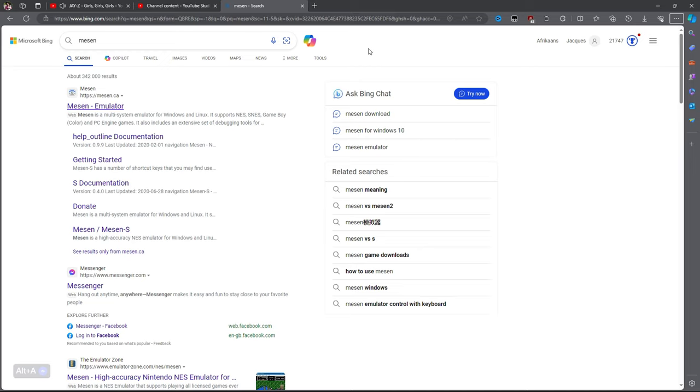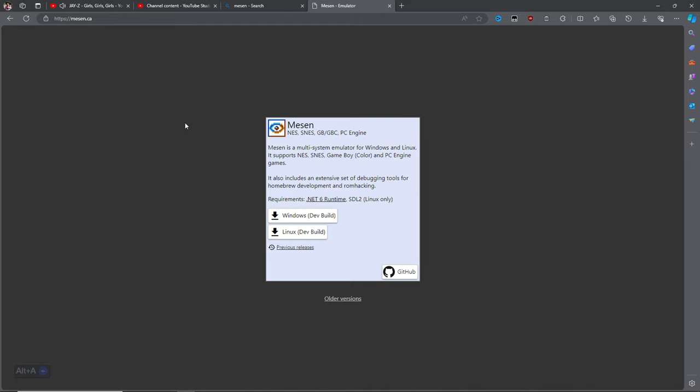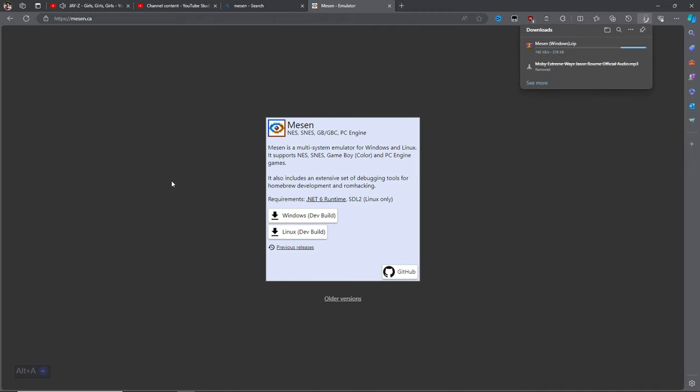You need a specific emulator called Mesen to use texture mods for NES games. I'll provide a link below if you're interested. Anyway, I'm using Windows, so I'll download the appropriate version to my computer.